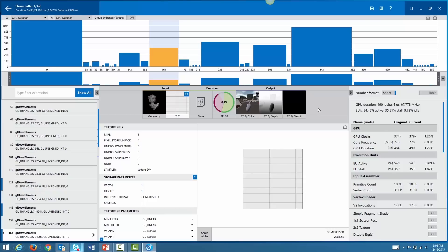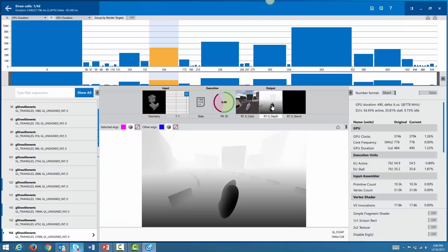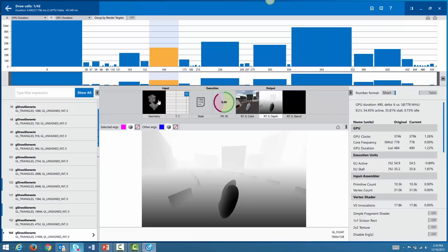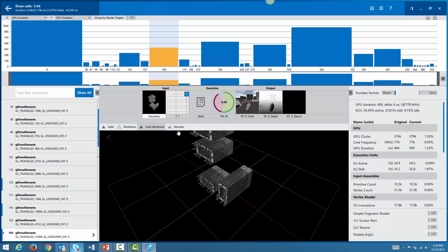Frame Analyzer now shows depth and stencil render target attachments in the resource viewer. Each render target now has a label to display information about the render targets. We have implemented pie charts that help visualize program execution timings in the resource viewer. In addition, we have enhanced the geometry viewer to include different viewing methods such as wireframe, solid wireframe, and normals.